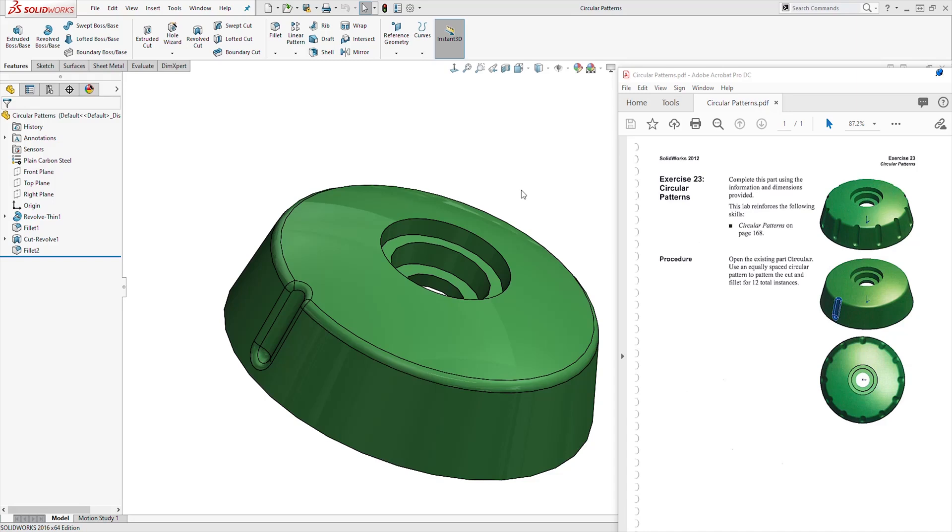Hello and welcome back to another tutorial. In this tutorial you will be learning how to create a circular pattern. So pause this video, download this file and try to solve it on your own.